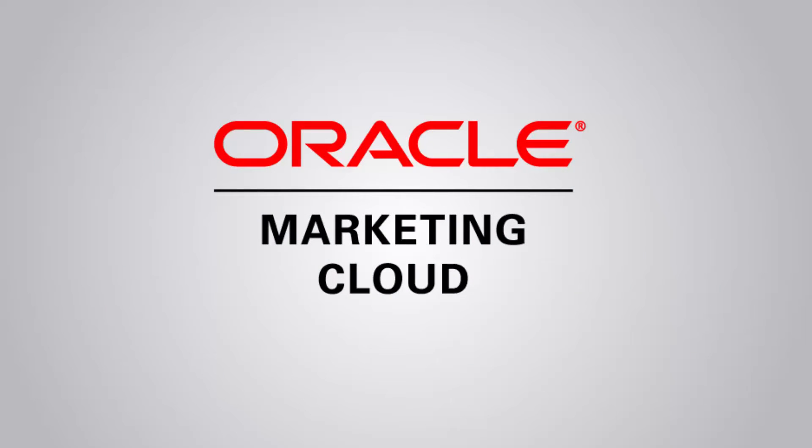Thank you for watching. For more information, navigate to Topliners and click Code It, where you can find all the resources you need to start building your own services.